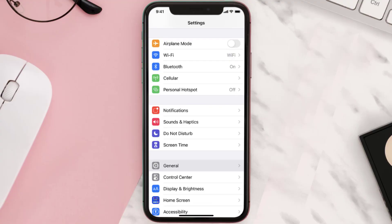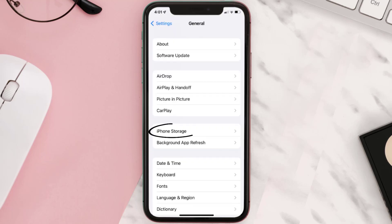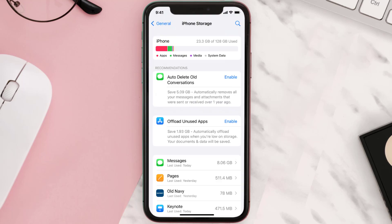You need to clear the app cache. Go to your device settings and scroll all the way down to General and tap on it. Then tap on iPhone Storage, search for the app, and tap on it.